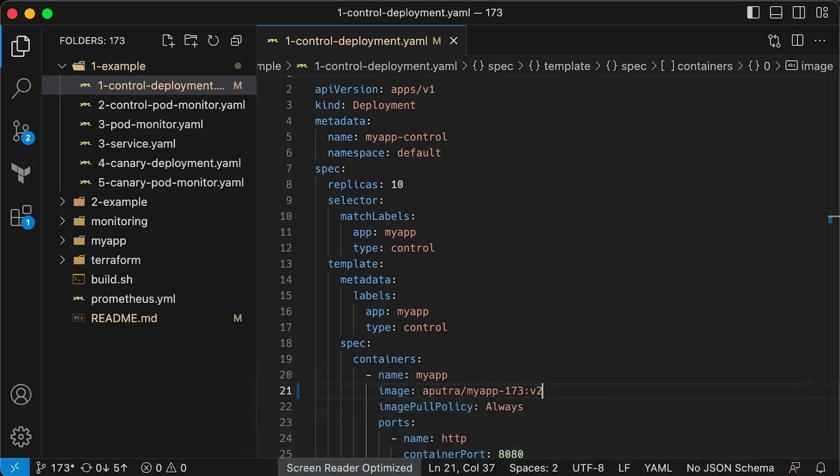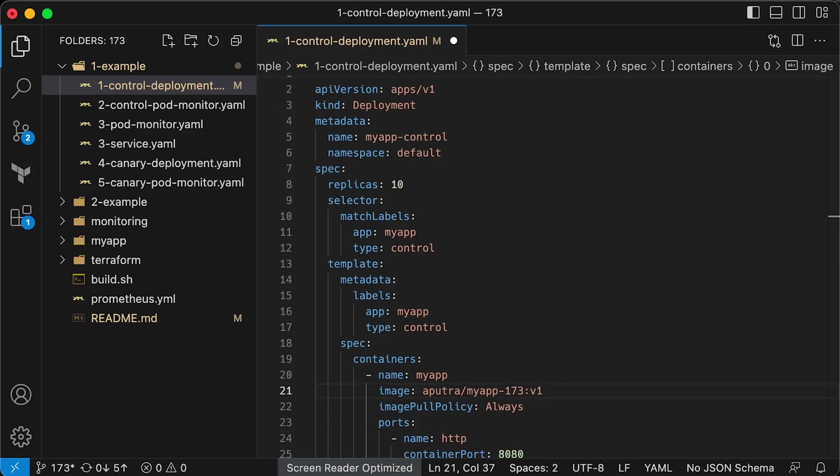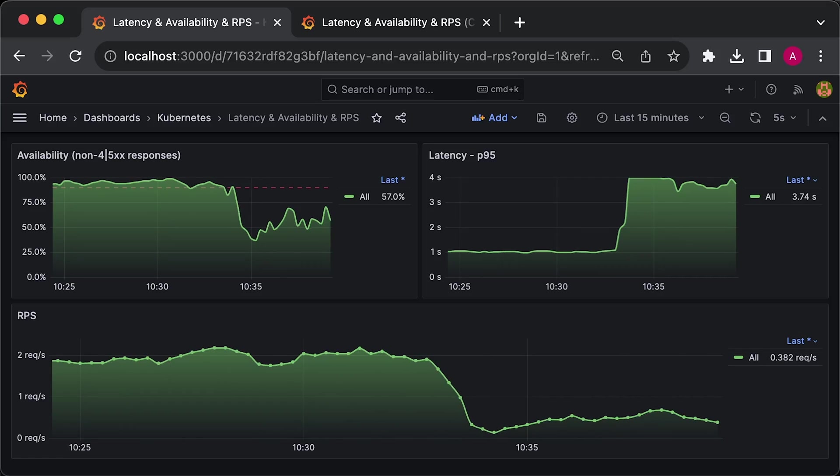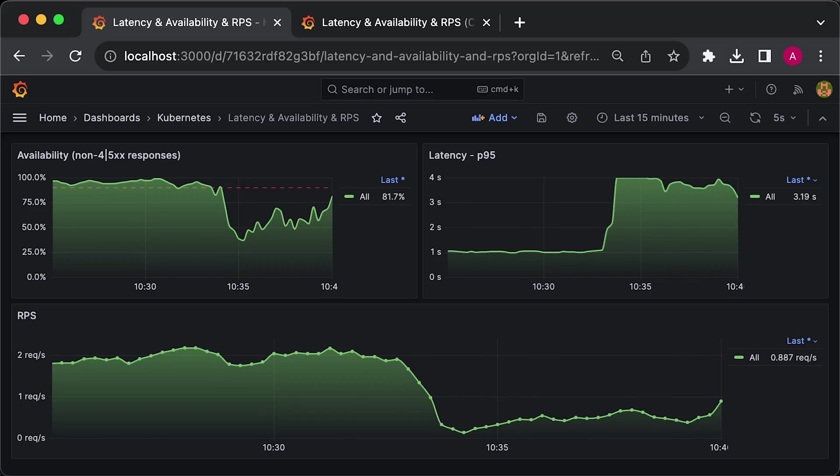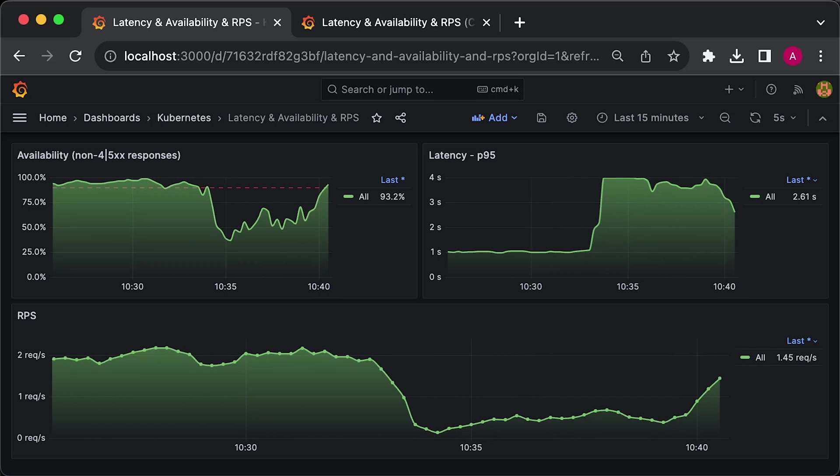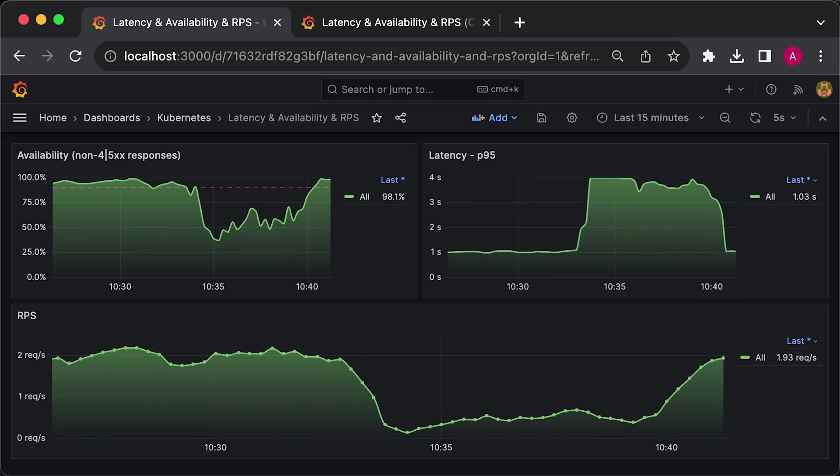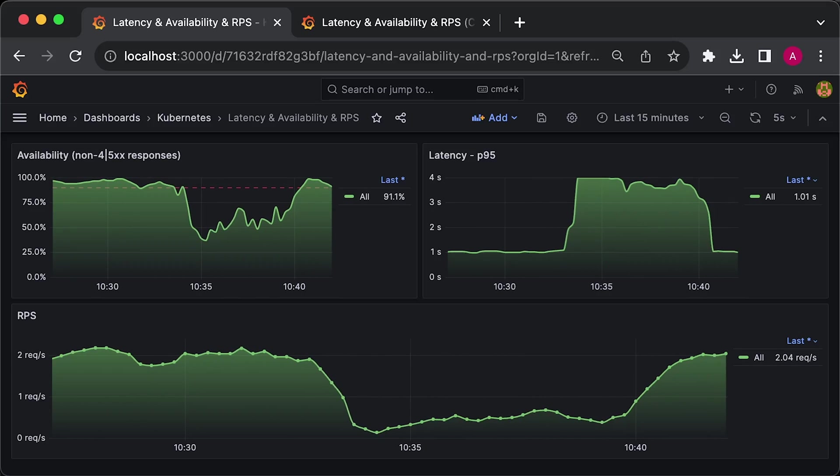In Kubernetes, rolling back to the previous version is as easy as changing the image tag. Let's apply it again. In a few minutes, we should see that the application returns to its normal state.